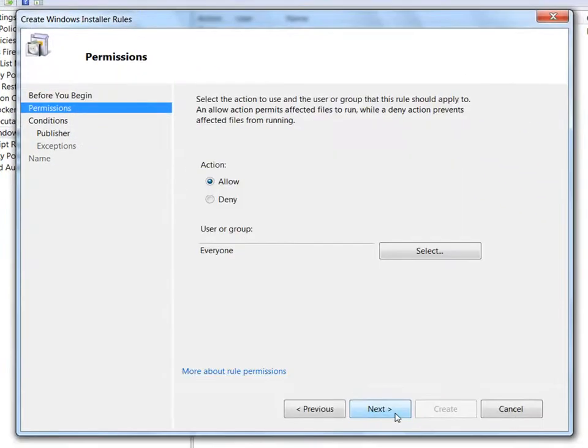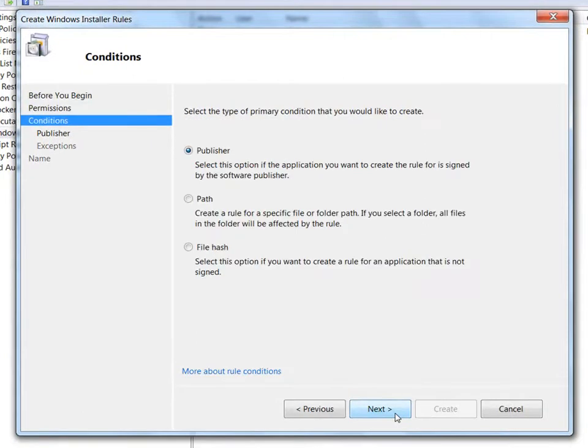I want to make this an allow rule to enable all users to launch the Adobe Reader MSI. I'll select Publisher as the primary condition and choose Next. I'll navigate to the path where my MSI is located and select it.